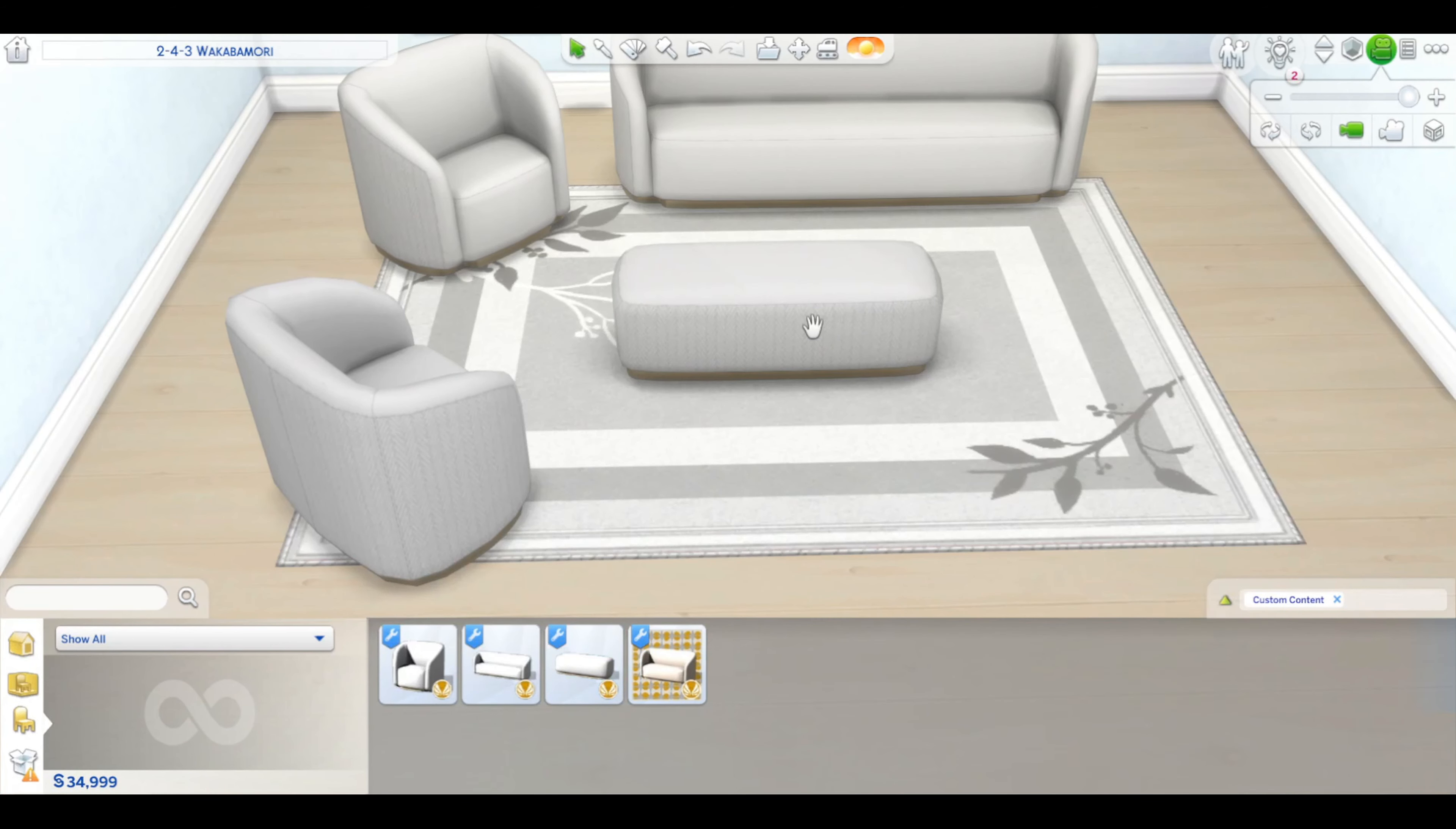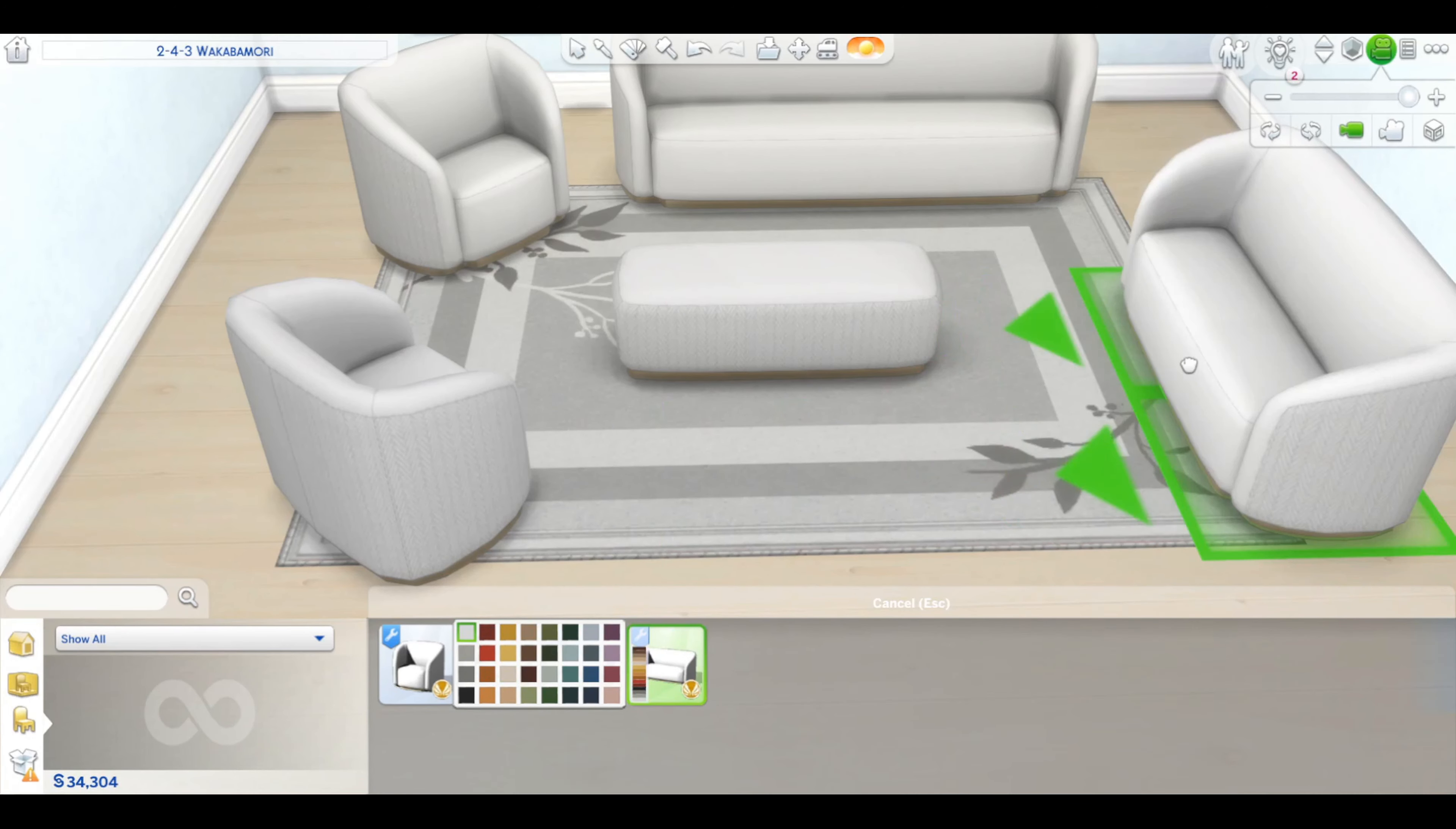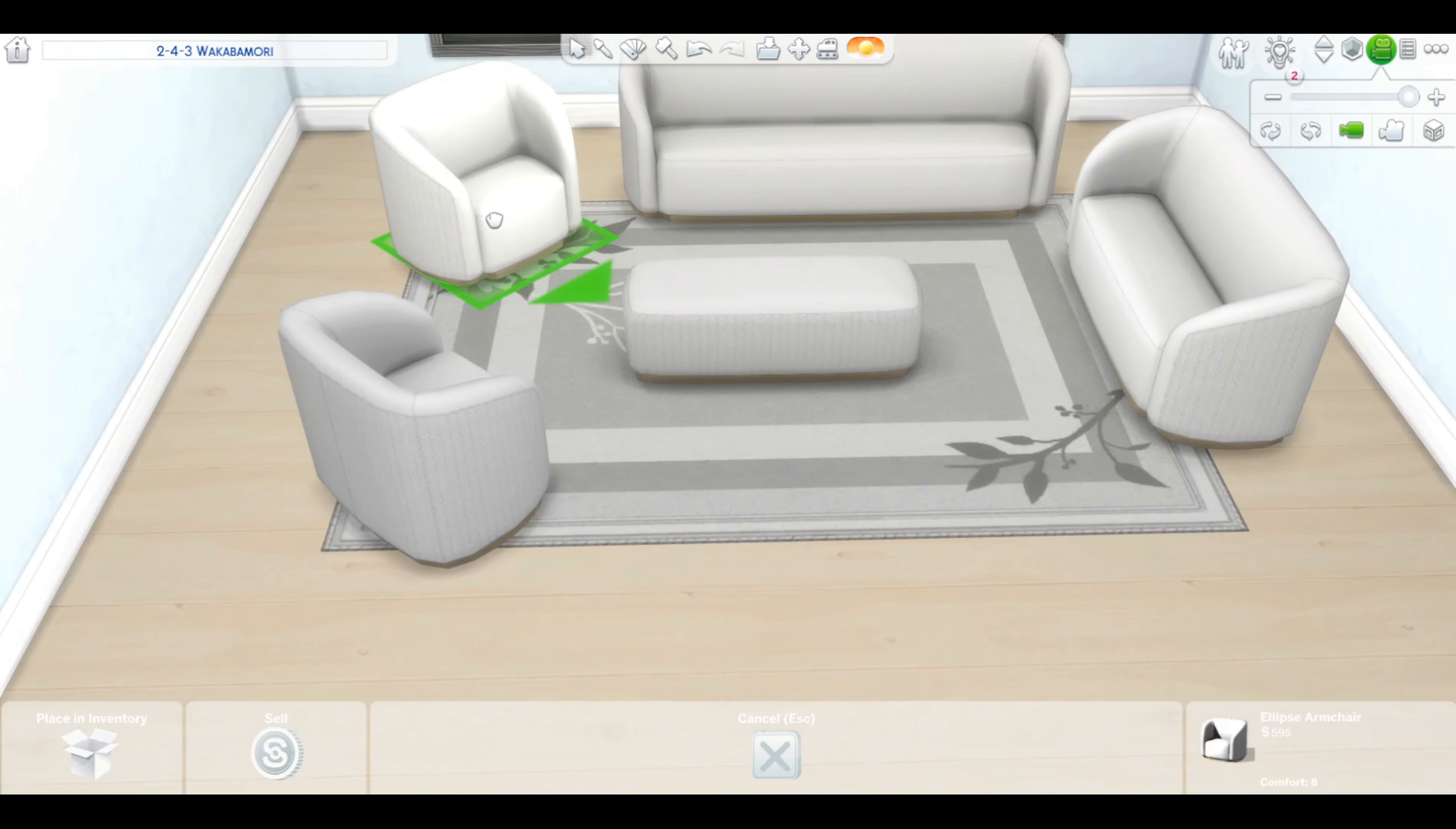And the ottoman. And finally, here's the loveseat. Oh wait, that looks a bit off-center somehow.